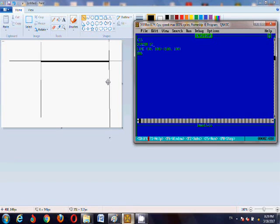In today's tutorial I will introduce you to the screen command and also the line command. So first I will teach you the line command.